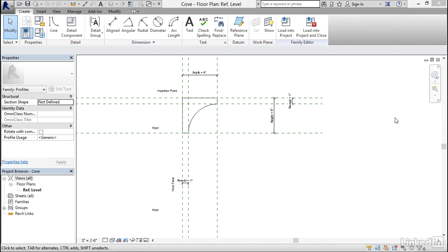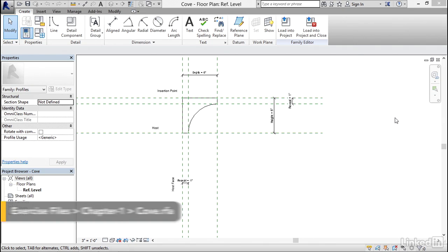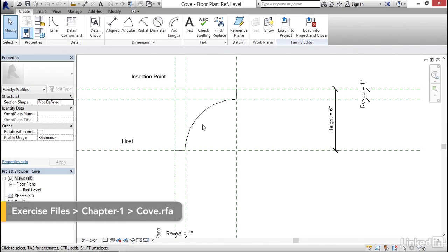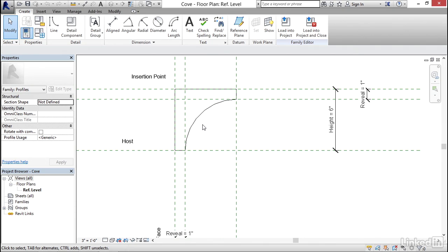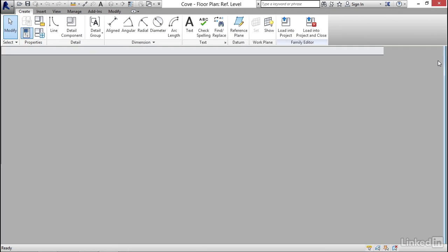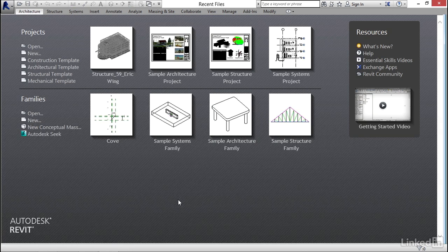The first family we'll create is called a profile. We're going to draw a basic cove molding profile, load it into a project, and sweep it along some walls. Before we do that, we'll build some formulas to make it smart. To get started, let's jump into Revit.